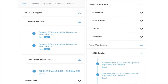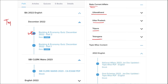Apart from this, we also provide banking and economic questions. We provide state current affairs such as Uttarakhand, UP, Tripura, Telangana and many more. We also provide topic-wise current affairs, and the topics we cover are really important.